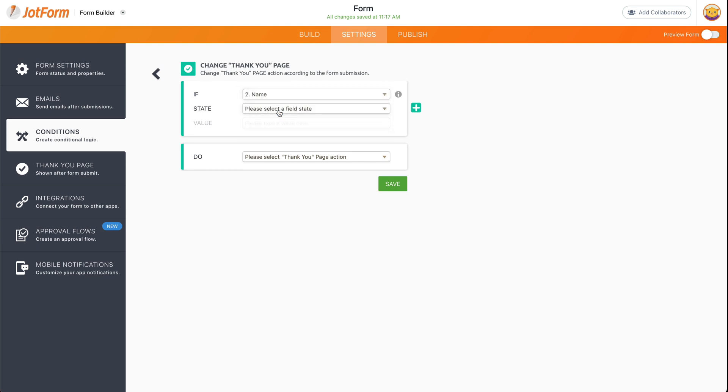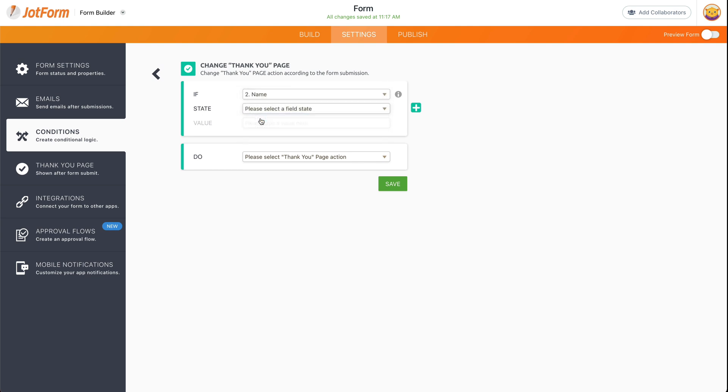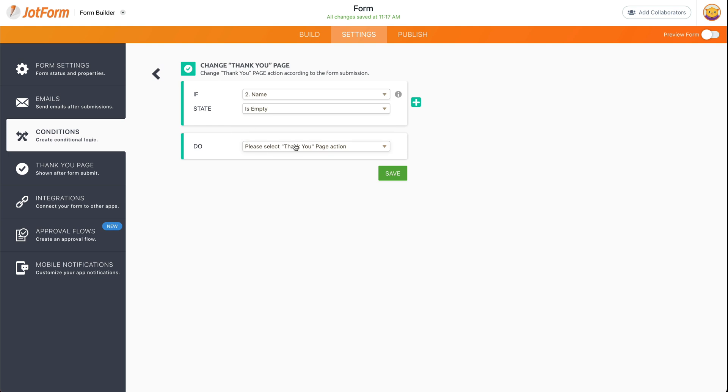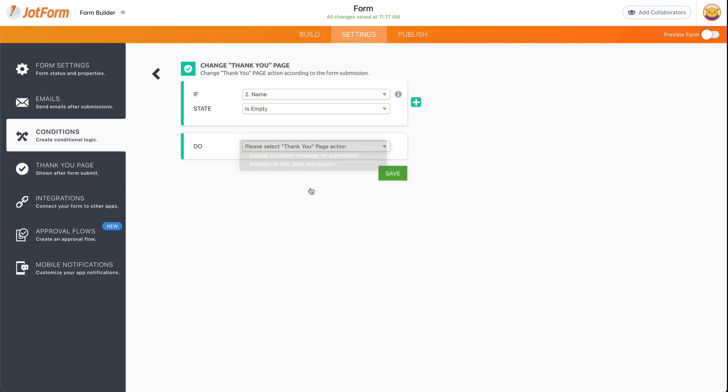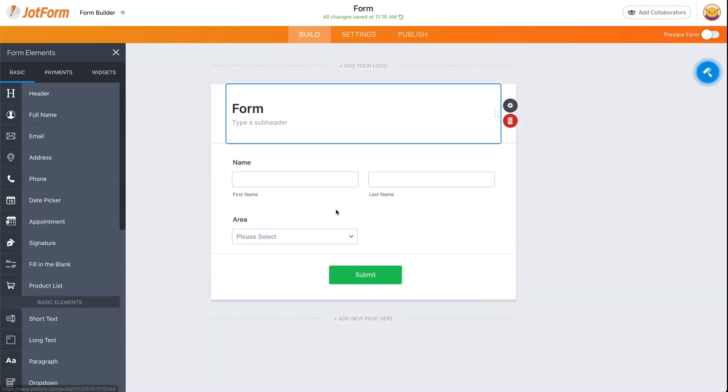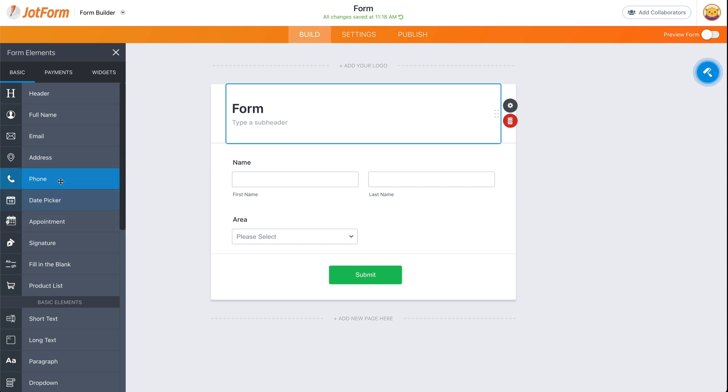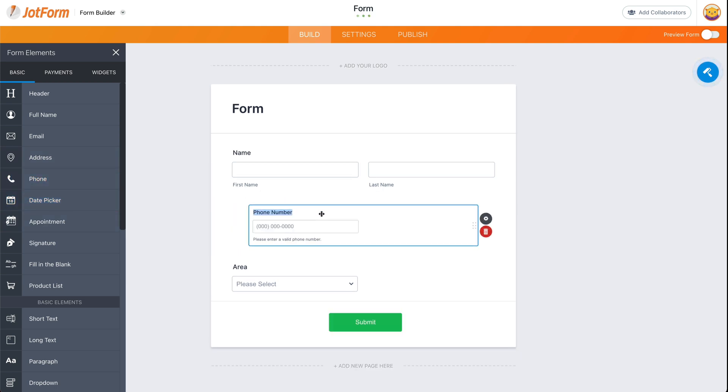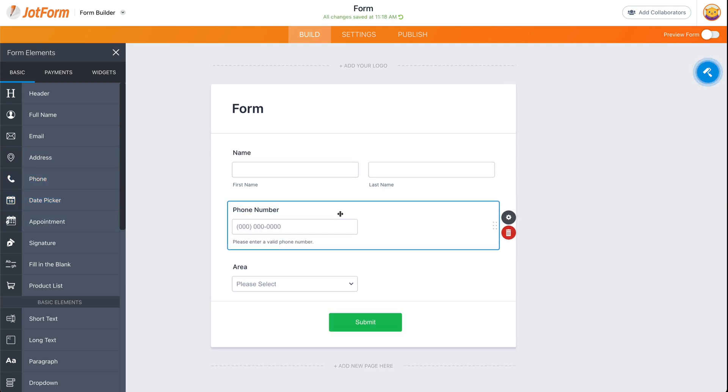We can select the name and we can say if the name is empty, we can display a different thank you page or send them to another URL. That might not be something useful, so let's add another field right here. We could say if the phone number...